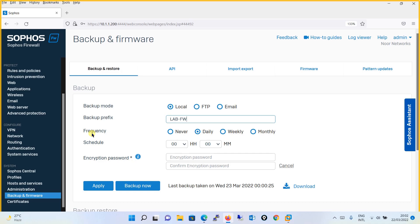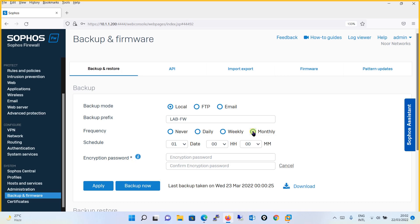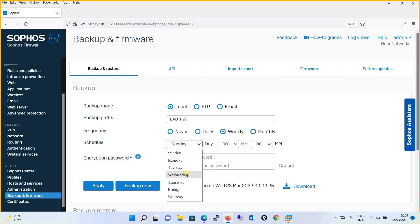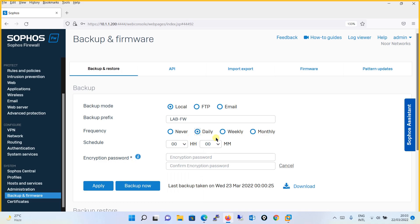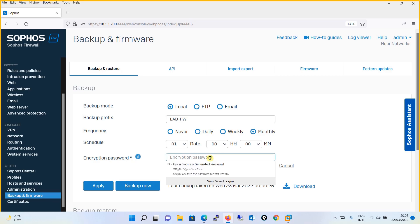For frequency: in your environment if you are doing changes on a daily basis, set the frequency to daily so that whatever changes you have done will be covered in the next backup. If changes happen once a week, choose weekly. If changes are very rarely, once a month, choose monthly. You can then schedule the date — for example, the first of every month. If weekly, you choose the day like Sunday through Saturday and a time. The encryption password ensures that the backup file won't be opened unless you use this password.